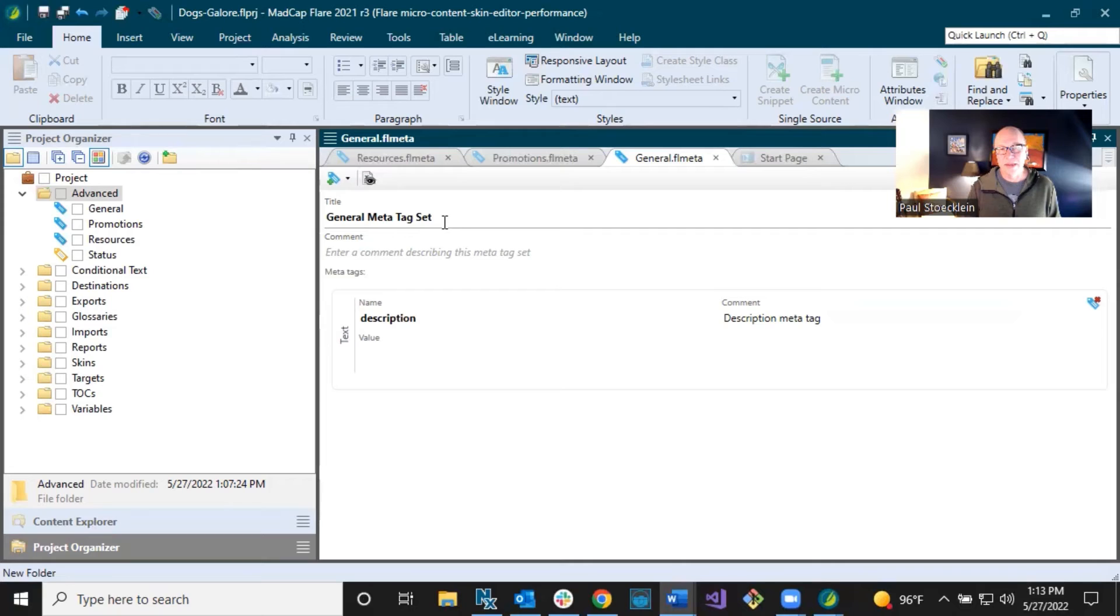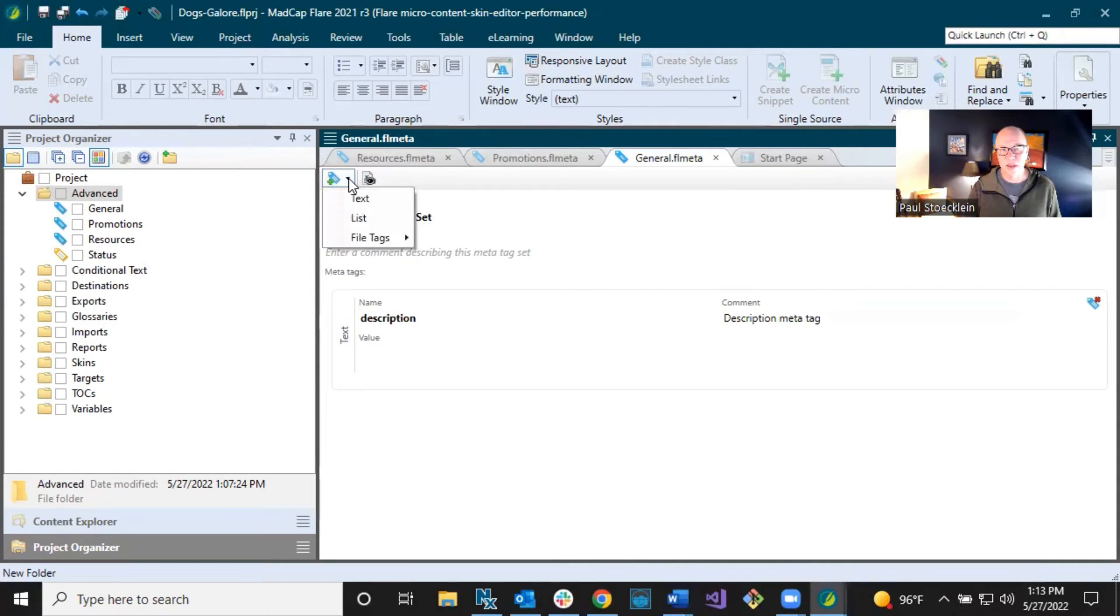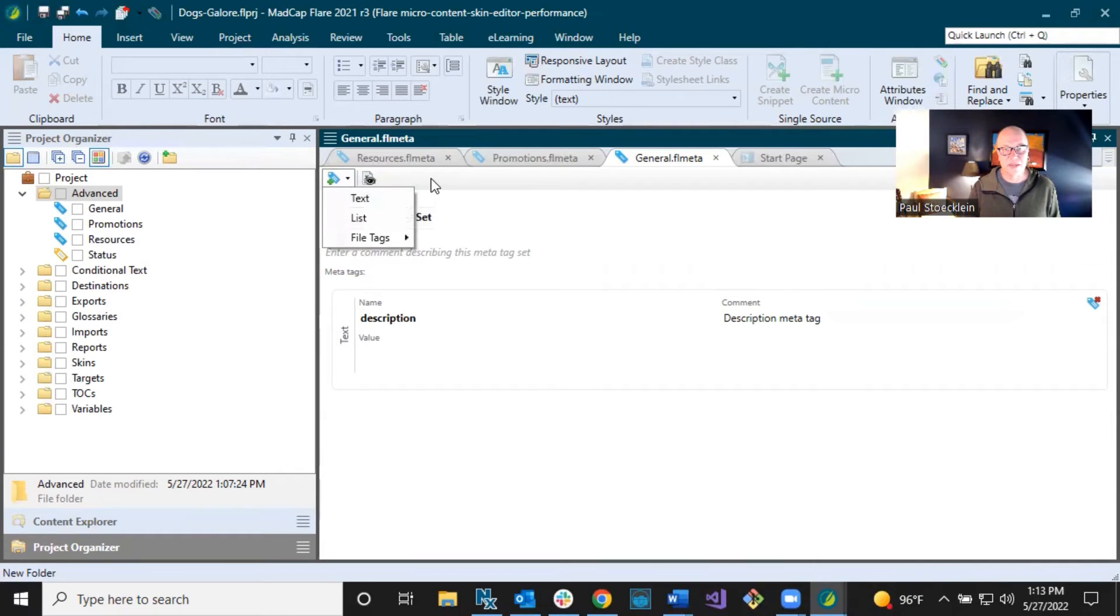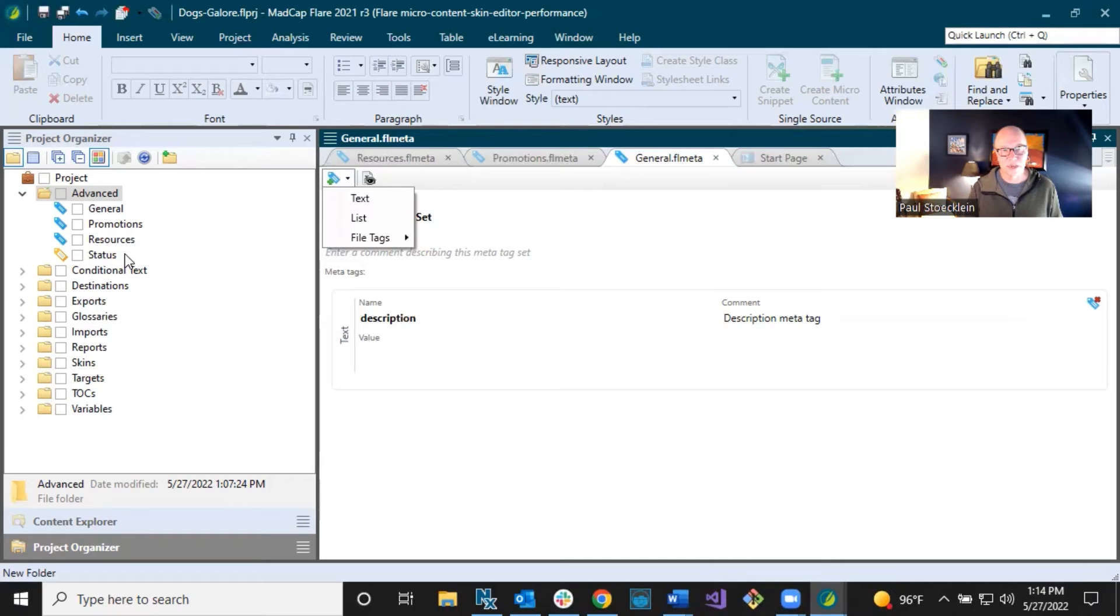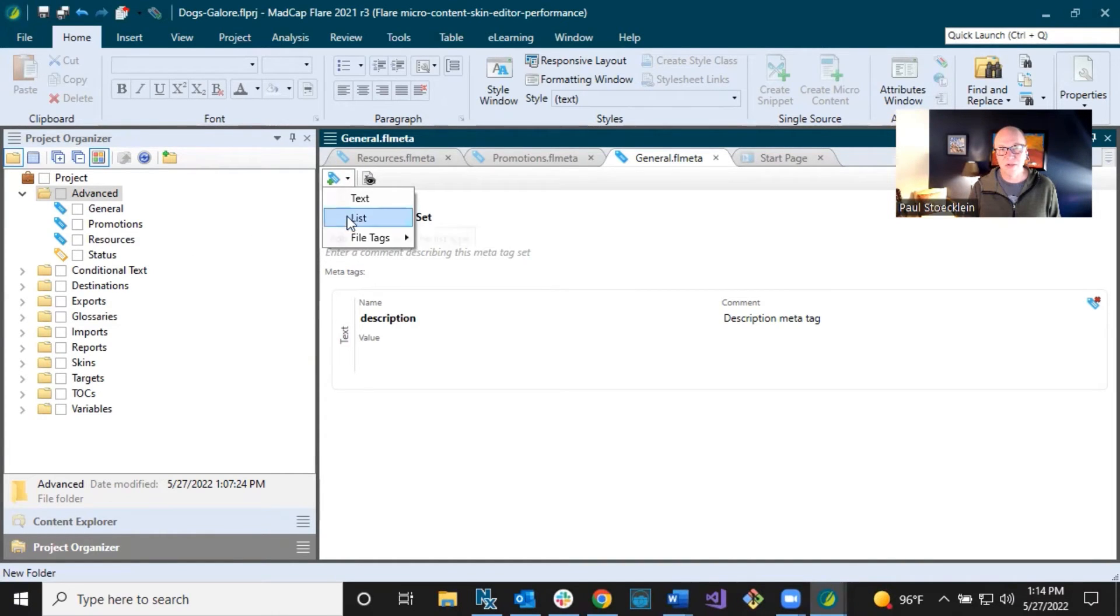Now, I want to add some other MetaTags in here. You click right here. And these are the three kinds you can add. Text, list, or file tags. File tags meaning you can connect to a file tag set that you've been working on before and just kind of maintain that. So first of all, I am going to add a list MetaTag. We already have a text one. I'm going to add a list one in here.